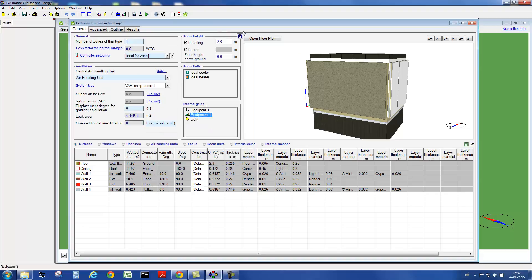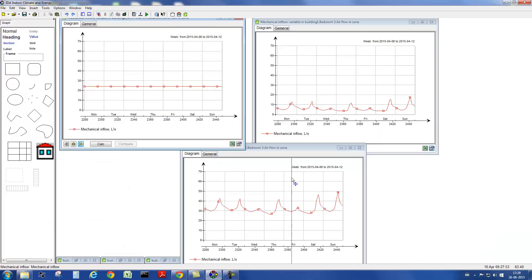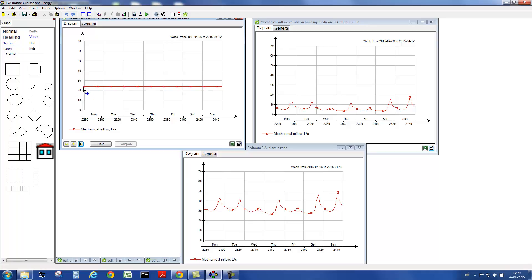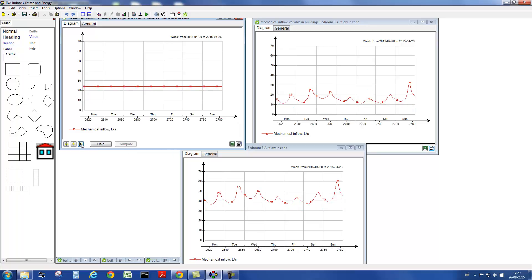These are the air flows that occur in the three zones. We can see the constant air flow in the graph on the left, variable air flows in the other two graphs, and an increased air flow due to the increased internal heat gains in the bottom graph.